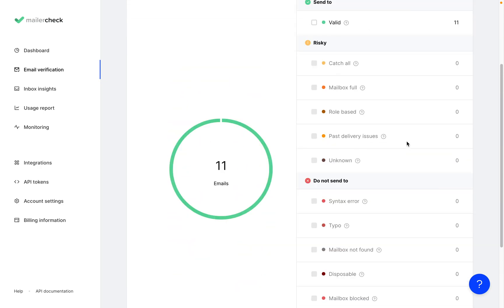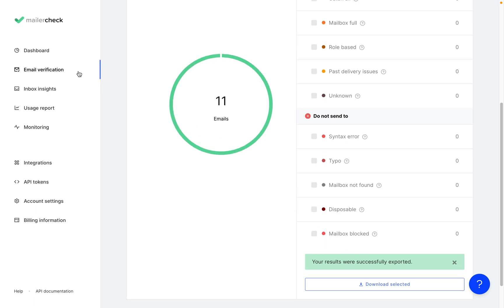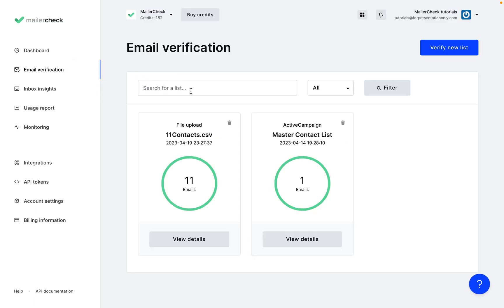You can select and download any of these sections and check your verification results on the email verification page.